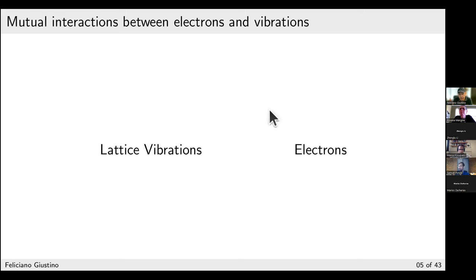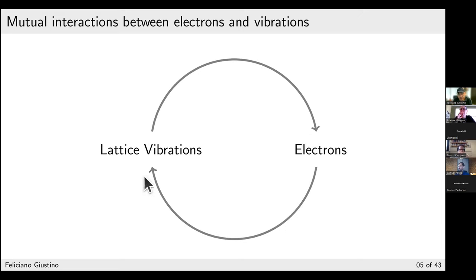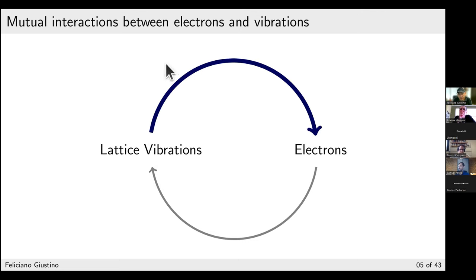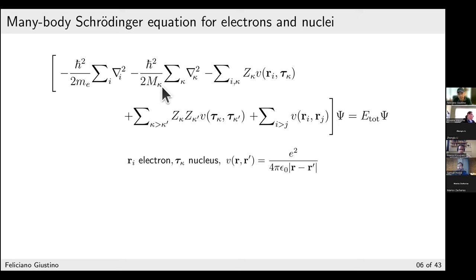We need to understand how vibrations and electrons are connected — how vibrations affect electrons, and how electrons affect vibrations. The starting point for any theory of interacting electrons and phonons is to write down the Hamiltonian of the system. This is the many-body Schrödinger equation in non-relativistic form for a set of interacting electrons and nuclei. Here, i denotes electrons, κ denotes nuclei, small m is the electron mass, and M_κ is the nuclear mass.